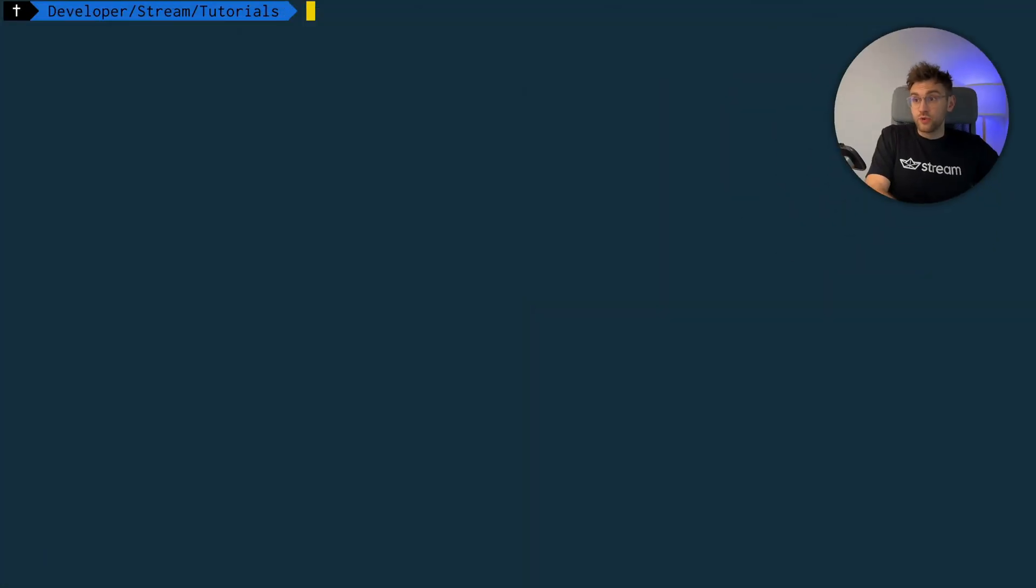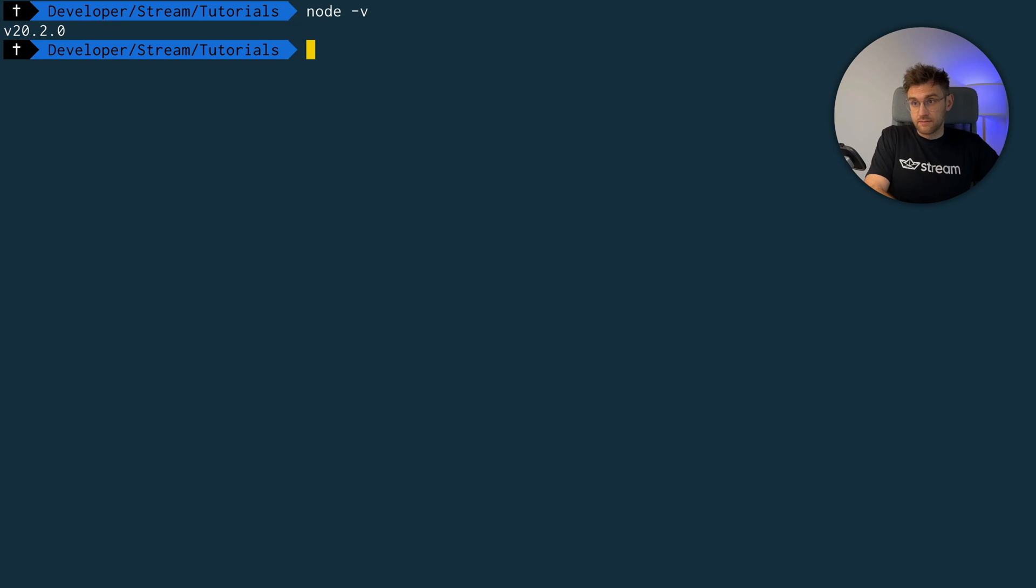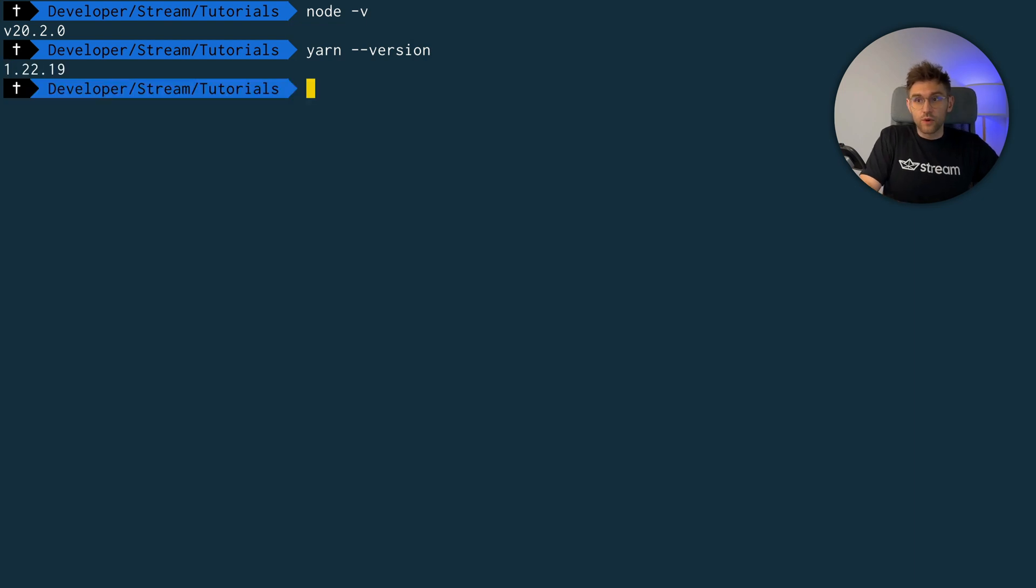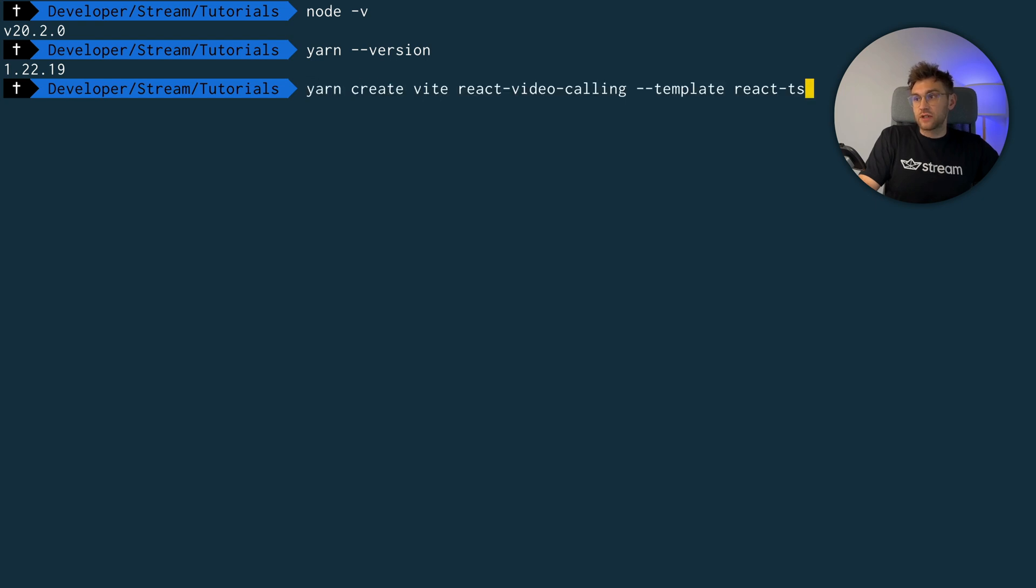For prerequisites, we only need a node installation of at least version 18, as well as yarn in version 1.22 or higher. So let's dive right in. First thing we do is check for the node version. That's sufficient for us. And the yarn version, which is also higher than 1.22, which is great.